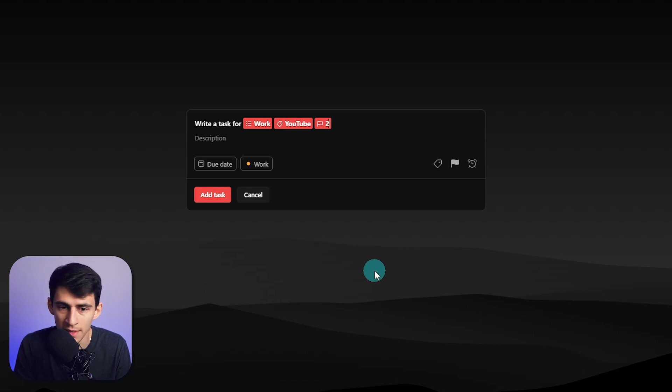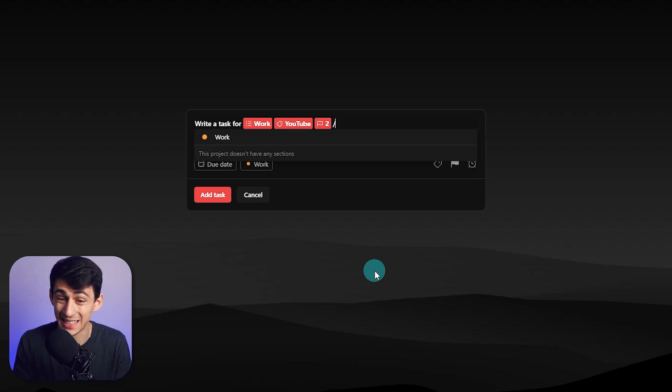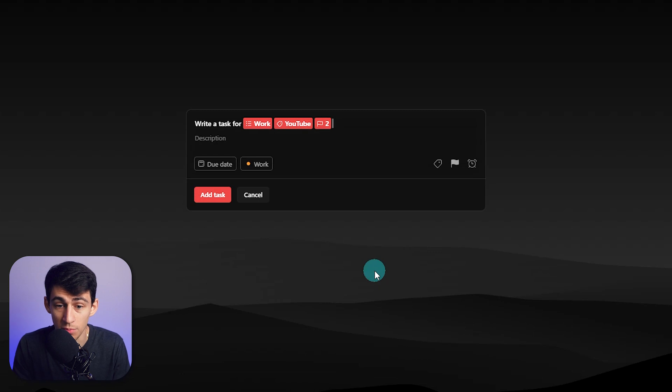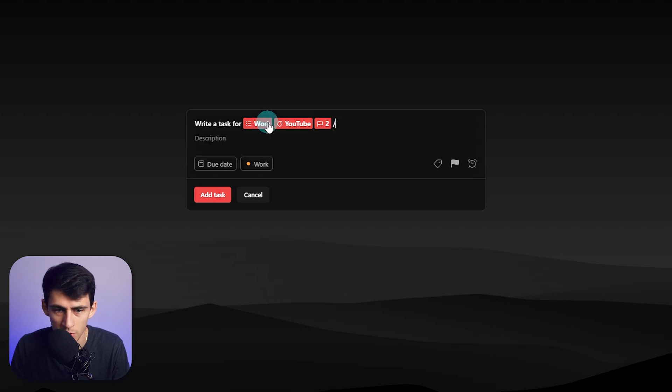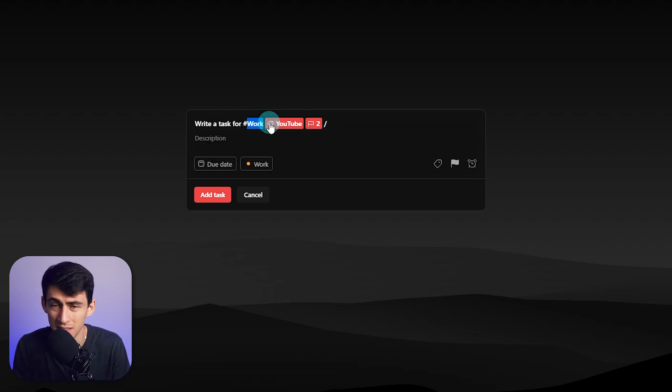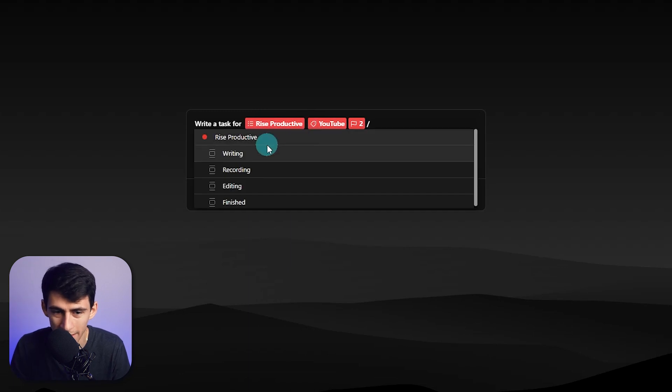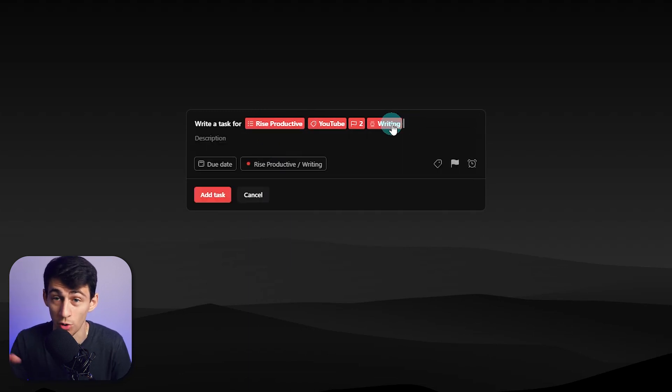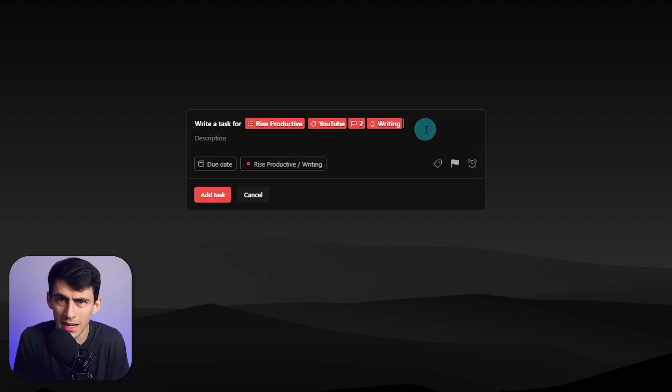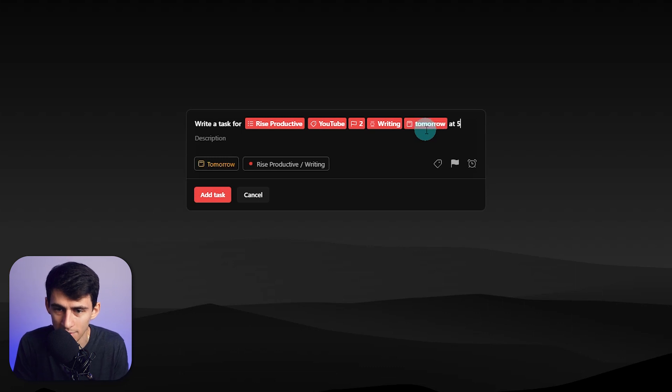And then furthermore, if you want to add it to a specific section, you can actually put a backslash here as well. So my work one doesn't have any sections. I can put Rise Productive. If I put a slash here, I can actually put it to a specific one, which is the writing section. And then I can put the due date in here as well. We can put tomorrow at 5 a.m.